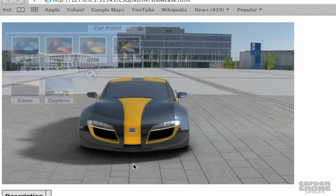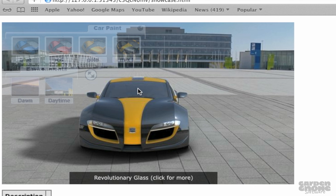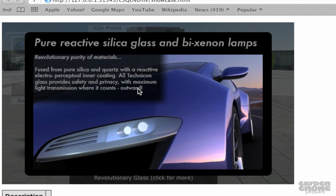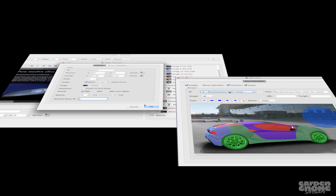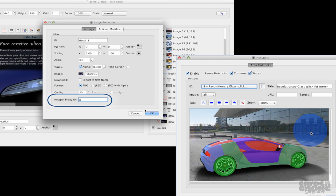Hotspots can also be used to trigger actions within the skin. When I click on the windshield, an image pops up to give more detail. This is done using hotspot proxies. So when hotspot number eight is clicked on, it'll trigger this element to appear.